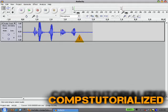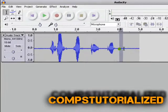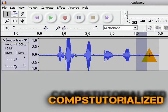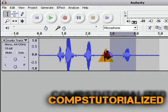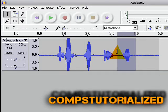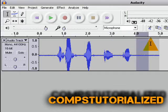Now to get rid of it, just highlight any part of the noise that you don't want to hear, but make sure not to highlight any parts of you talking, because that'll really just screw it up.